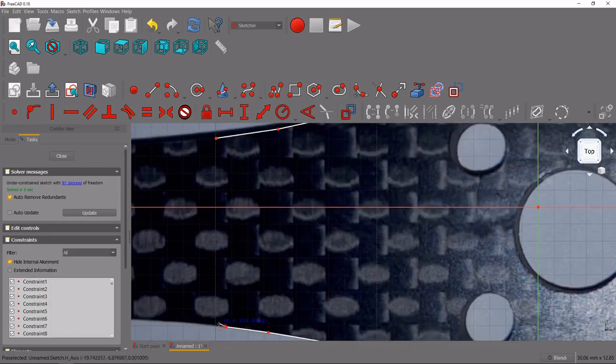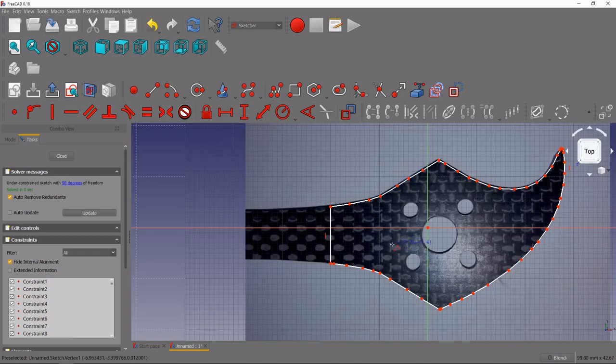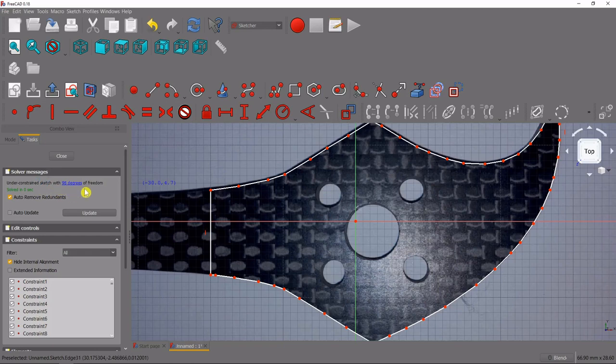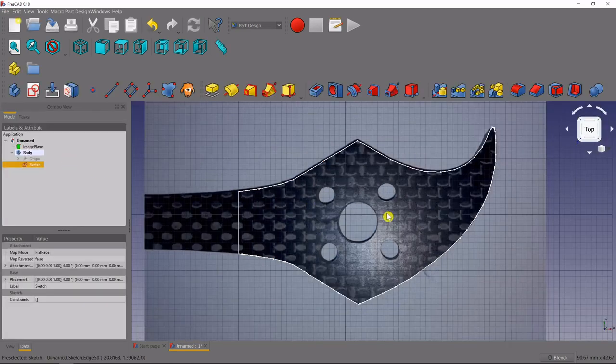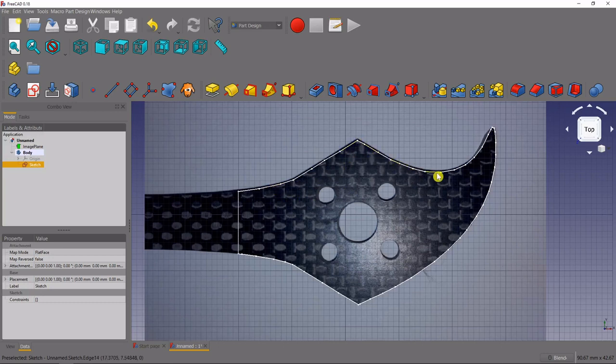All right so we've got our part traced here, we'll close out of the sketch, don't worry about all these degrees of freedom, that's perfectly fine for a part like this. And the next thing we need to do is offset this outer edge so that we can create a thickness here.